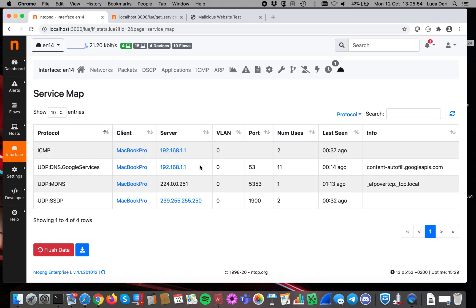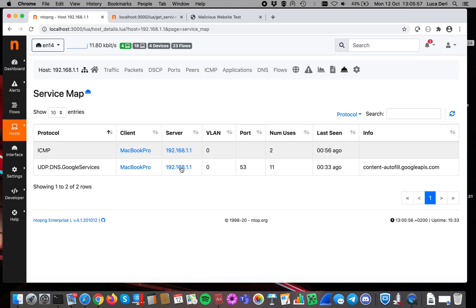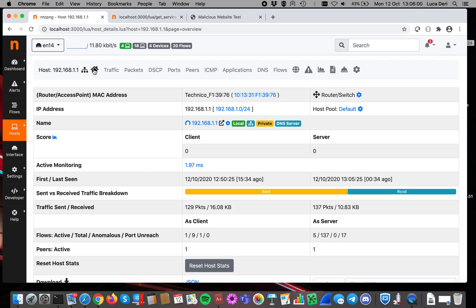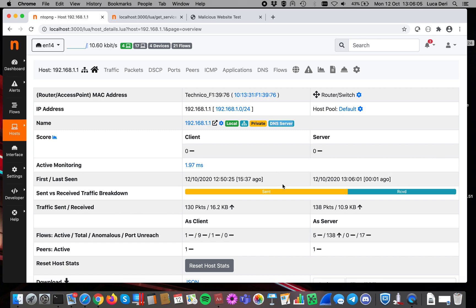Something that you will probably appreciate is this one. Let's now click on this host. This host, as I've said, is a DNS. So ntopng is also able to detect it as DNS server. So this is a new icon that we just added recently.